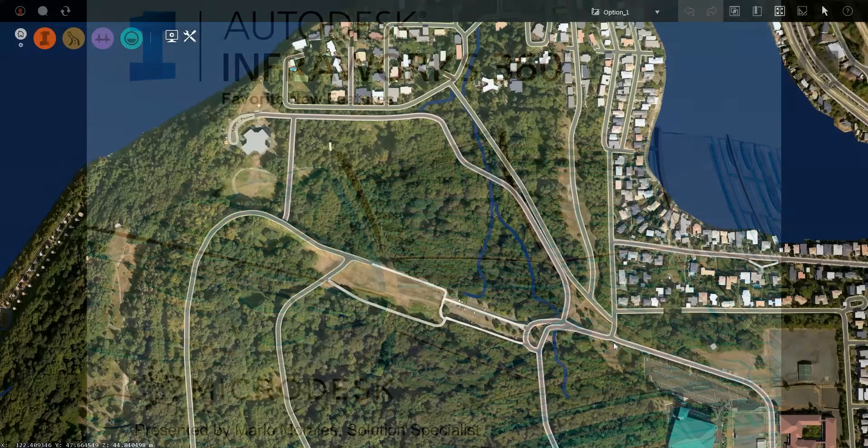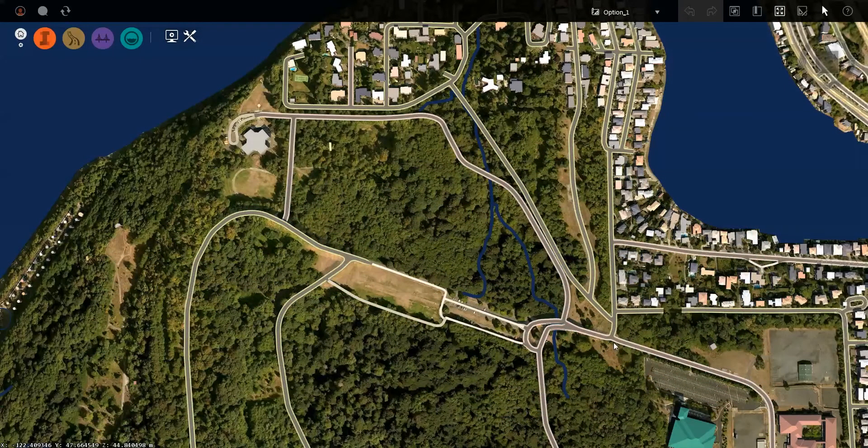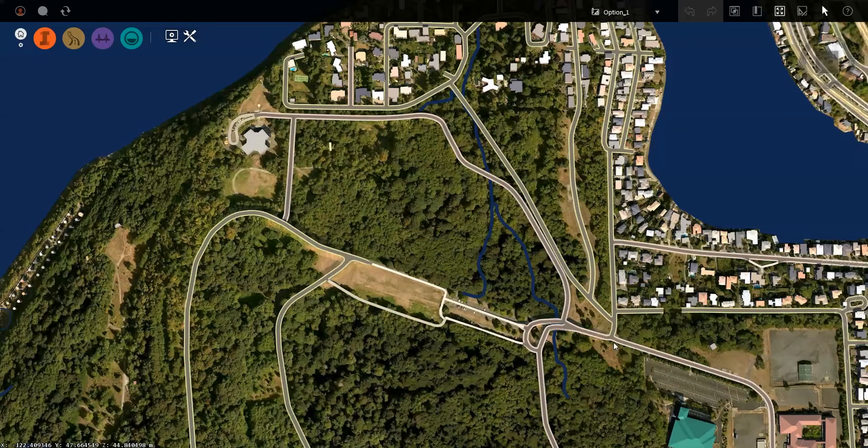Hi, this is Mario Morales, Solution Specialist with MicroDesk. Today we're going to be looking at one of the new features of Autodesk InfoWorks 360.